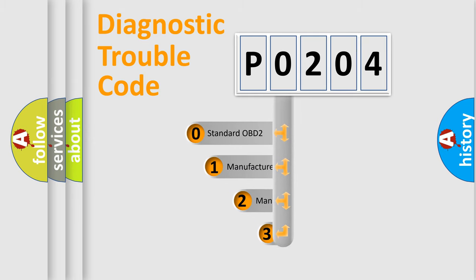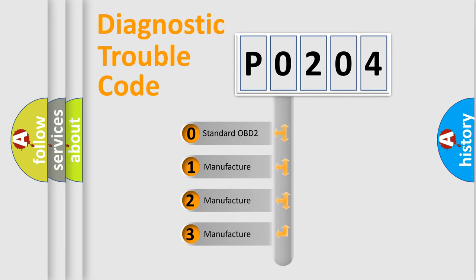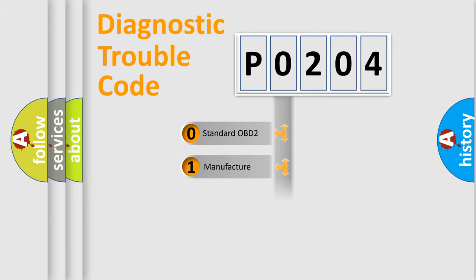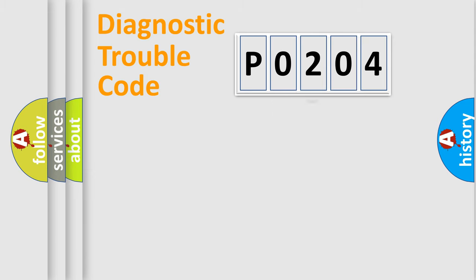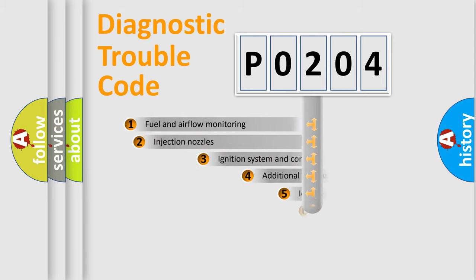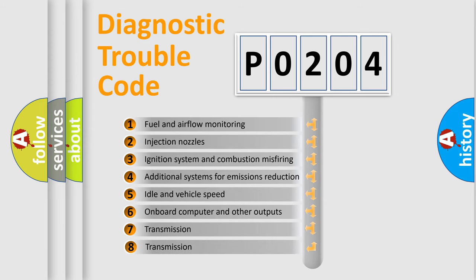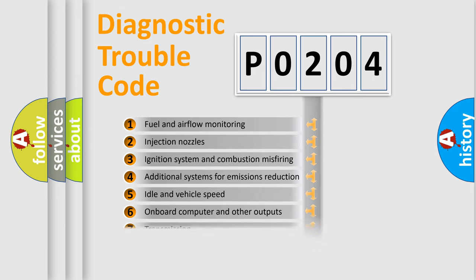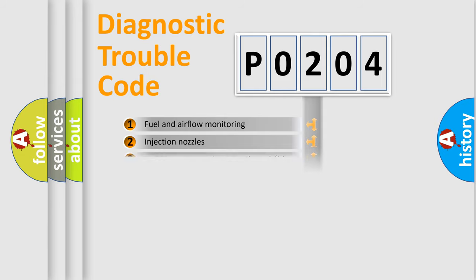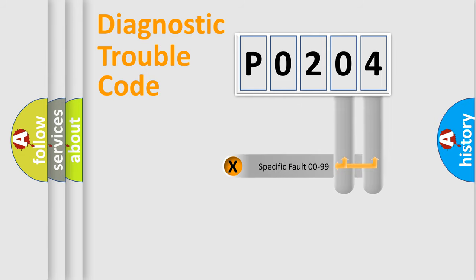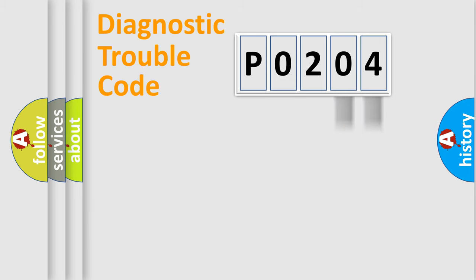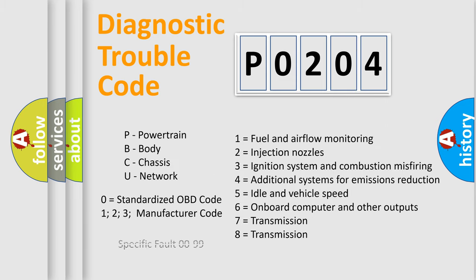If the second character is expressed as zero, it is a standardized error. In the case of numbers 1, 2, or 3, it is a more specific expression of the car-specific error. The third character specifies a subset of errors. The distribution shown is valid only for the standardized DTC code. Only the last two characters define the specific fault of the group. Let's not forget that such a division is valid only if the second character code is expressed by the number zero.